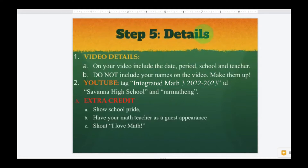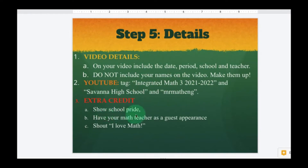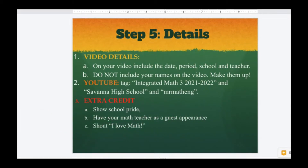Step five: details on your video. Include the date, period, school, and your teacher. Do not include your real names on the video because you are minors — we cannot associate your name with your face. Make up a name like Captain America or Mrs. Spider-Man. If you choose to upload to YouTube, tag us with the tags shown here. For extra credit: show some school pride, dress up in your uniforms or sports gear, have your math teacher make a guest appearance, and shout 'I love math' somewhere in your video — even better if it's in public.